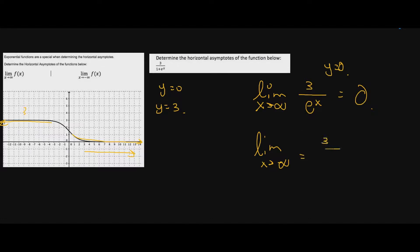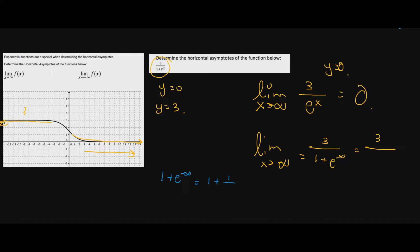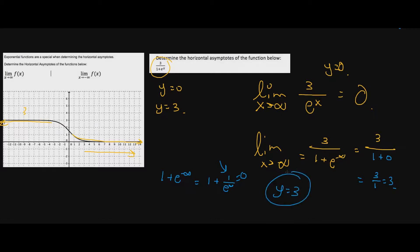For the limit as x approaches negative infinity — when you see exponential, you don't ignore anything. The top stays three. The bottom is one plus e to the negative infinity, which becomes one plus one over e to the infinity. The bottom gets bigger than the top, so this becomes zero, giving us one plus zero. We get three over one, which is three. So we have a horizontal asymptote of y equals three as we approach negative infinity.